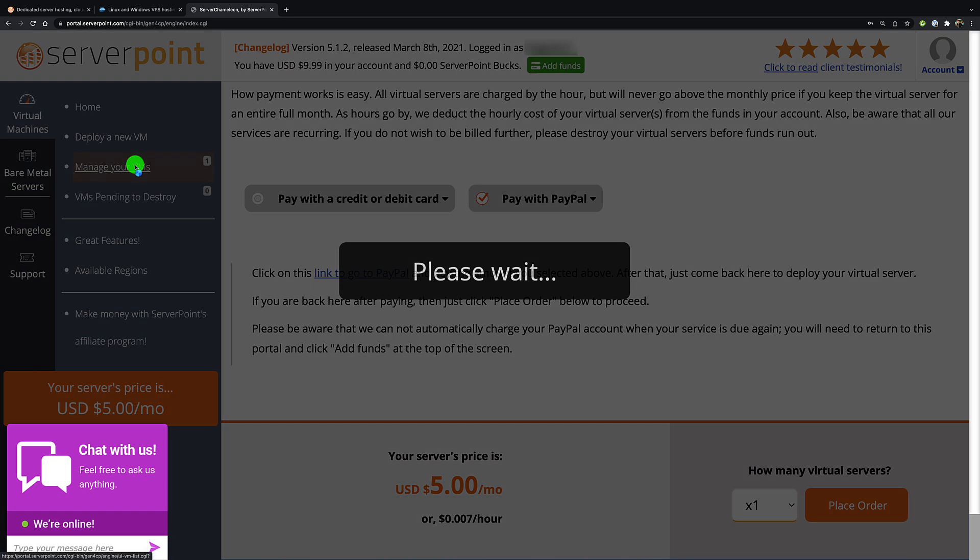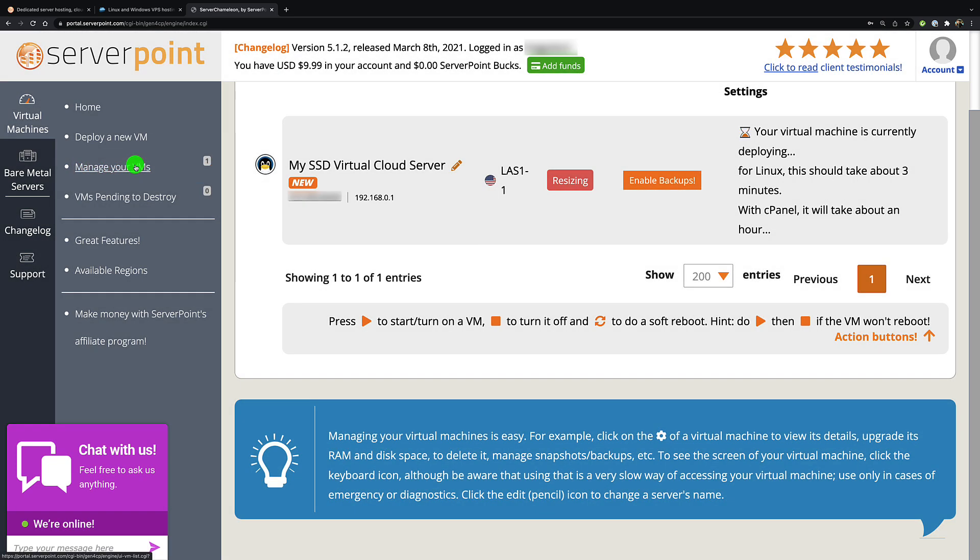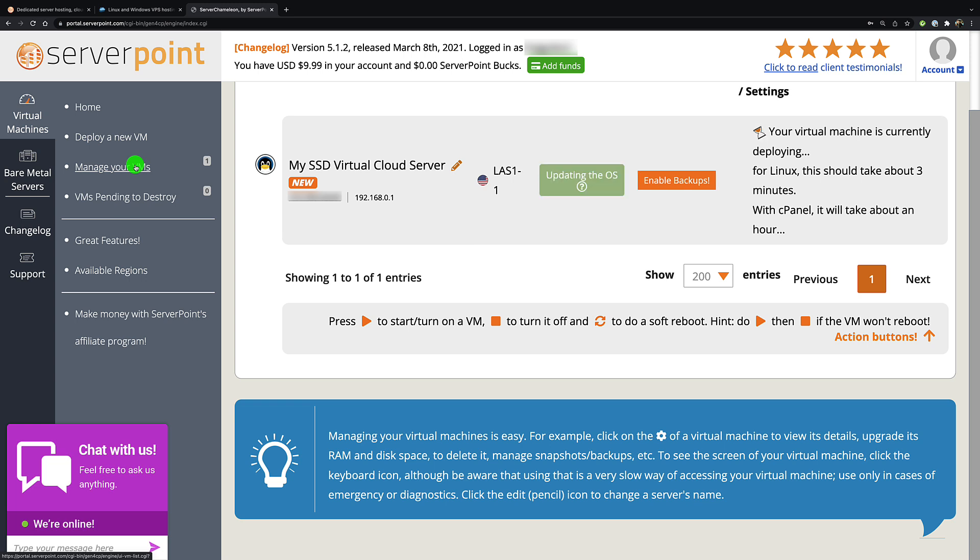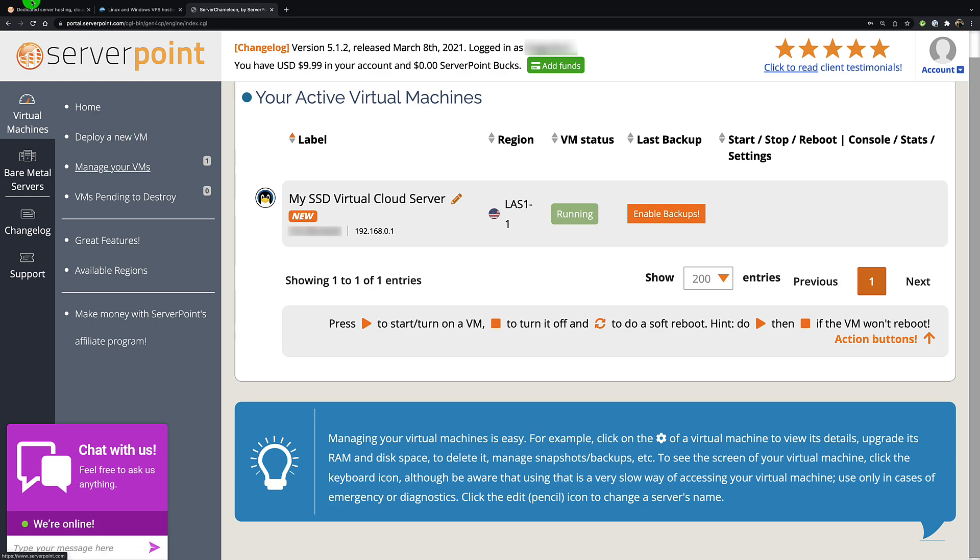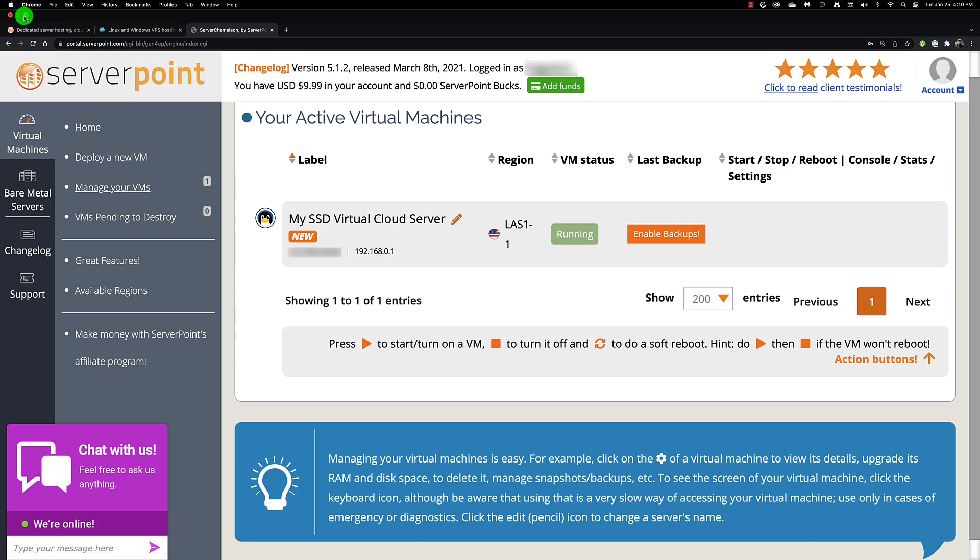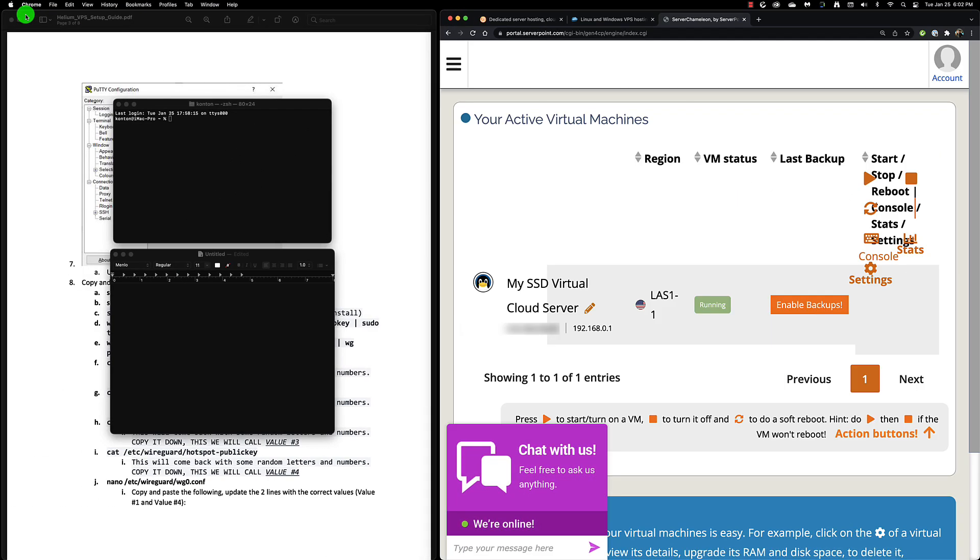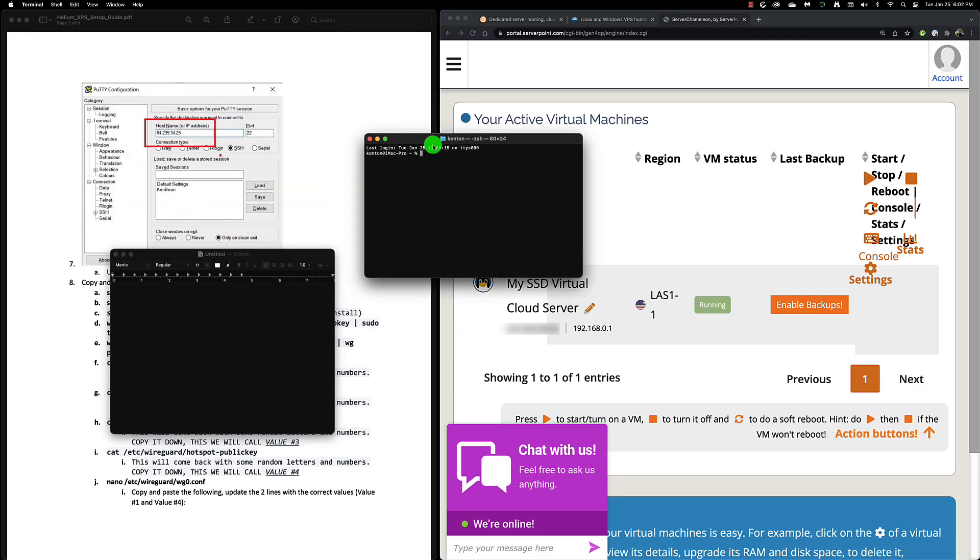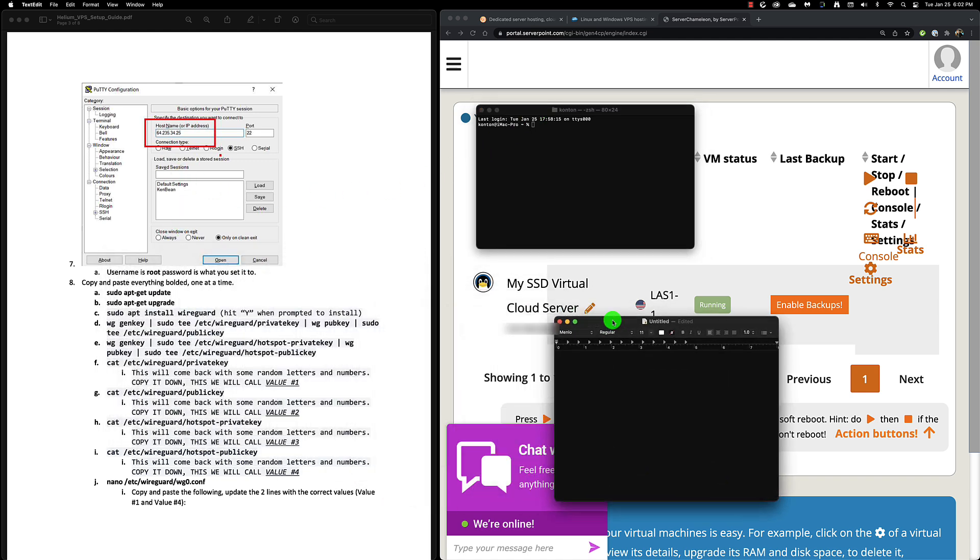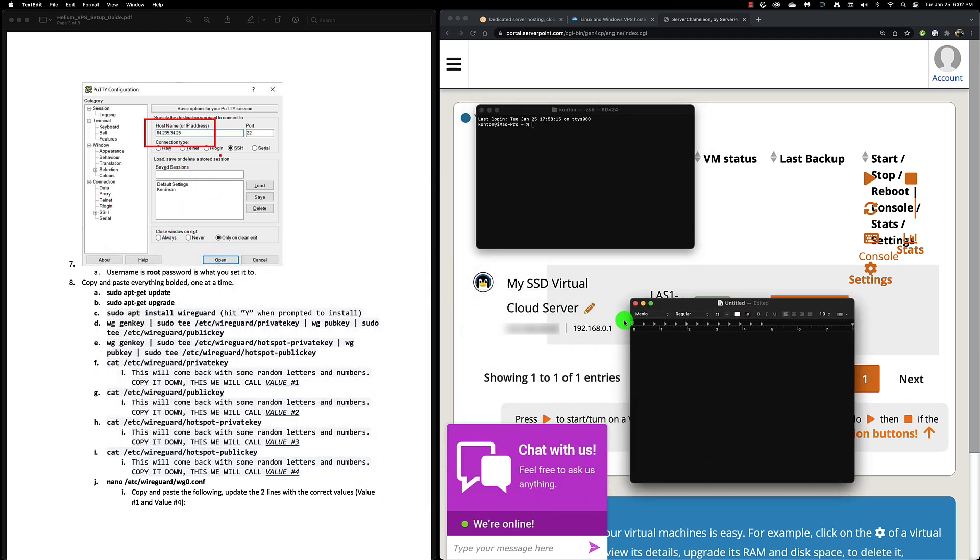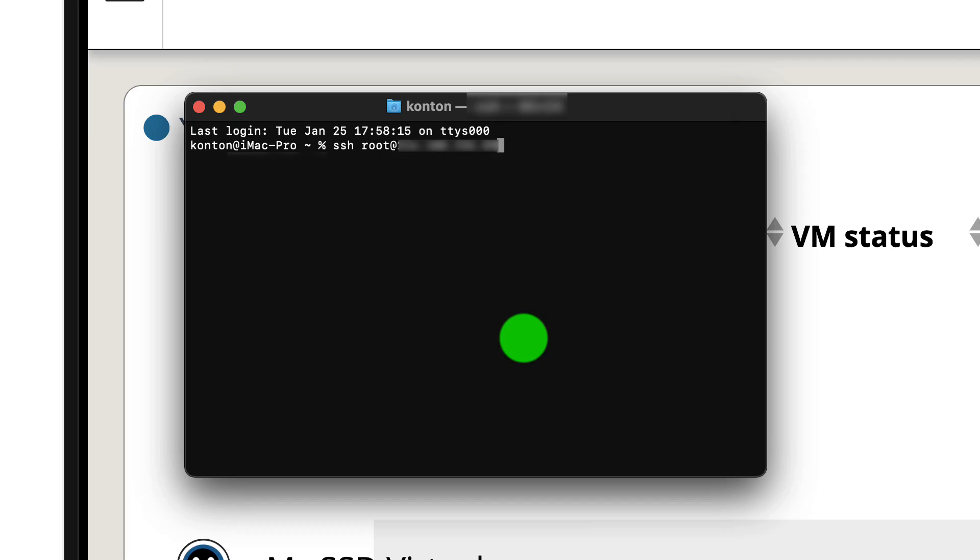Once you place the order, the VM will be created and you can click on manage your virtual machine to see what your IP address is going to be. I don't want to show you my IP address. What I am going to do is go right to the documentation. I'm going to take that IP address and SSH into the virtual machine.